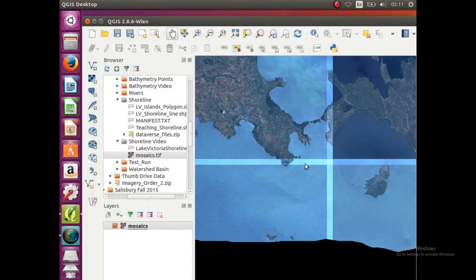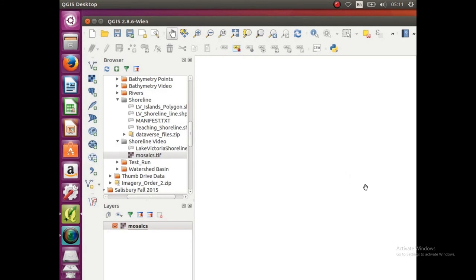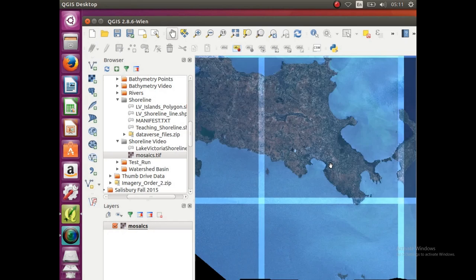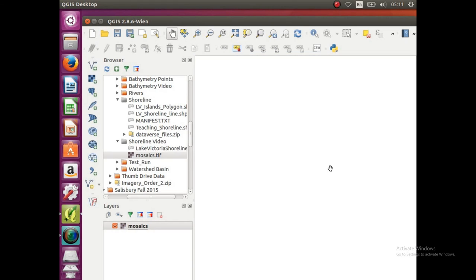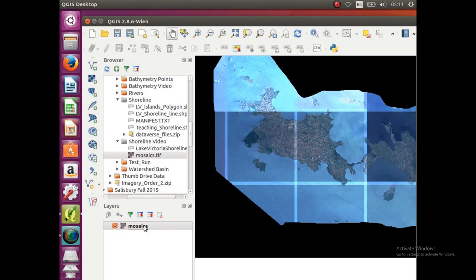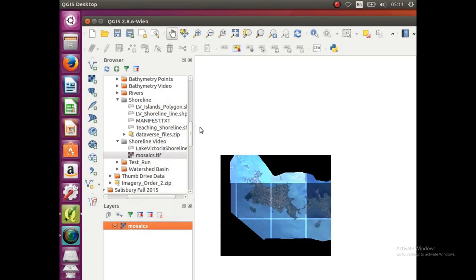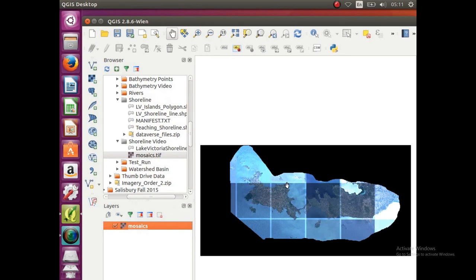And click ok, and there you go. So now that we got that problem solved, I'm just going to zoom out, zoom in, and right click and zoom to layer just so we get the full overview.